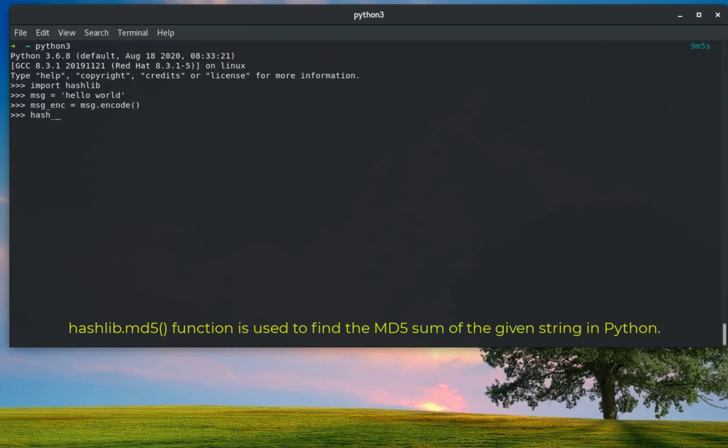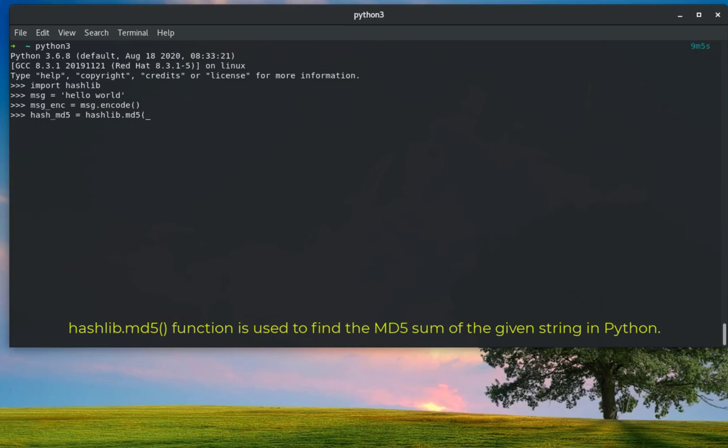I will put that in a variable, I will call it hash_md5, and simply I will call our hashlib module dot md5, and I will pass as an argument our encoded message, or our string that was converted into bytes. So message_encode. It's simple as that.